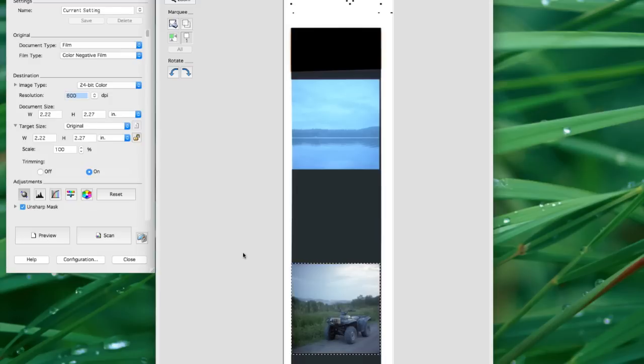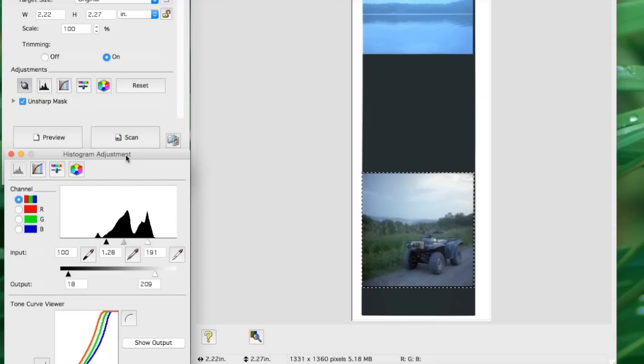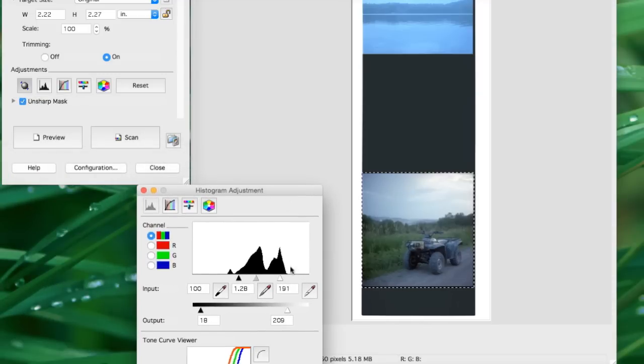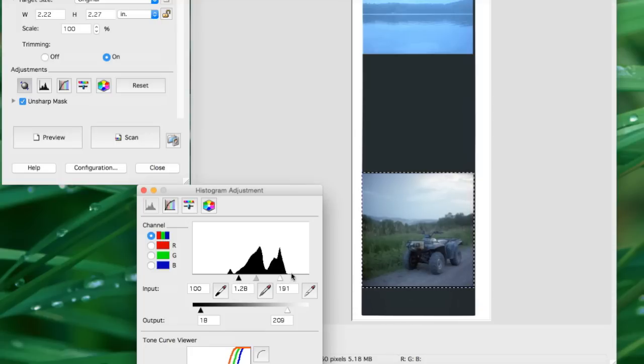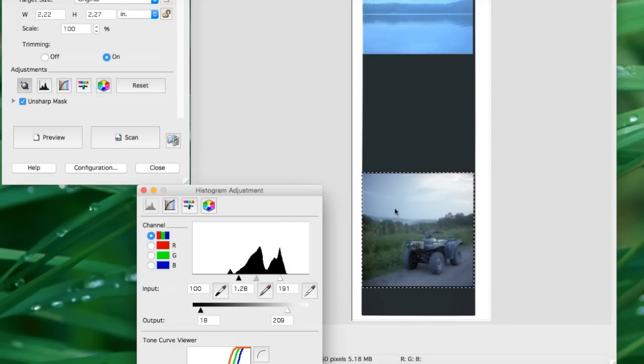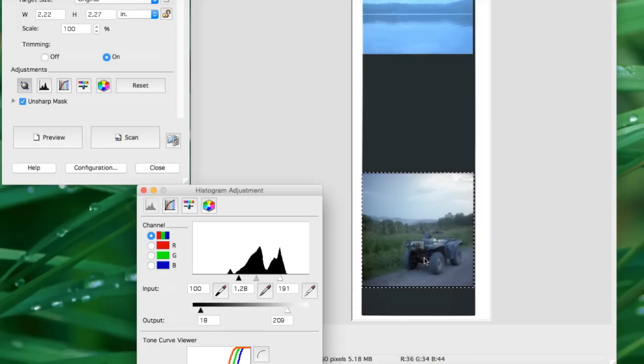So what we're going to do is go to levels over here. And here's your histogram. So if we left this on the default setting, it would clip your shadows from here down and your highlights from here up. And we don't want to do that because all of that is information in the clouds. There's probably detail there, and maybe down in the undercarriage of the four-wheeler.